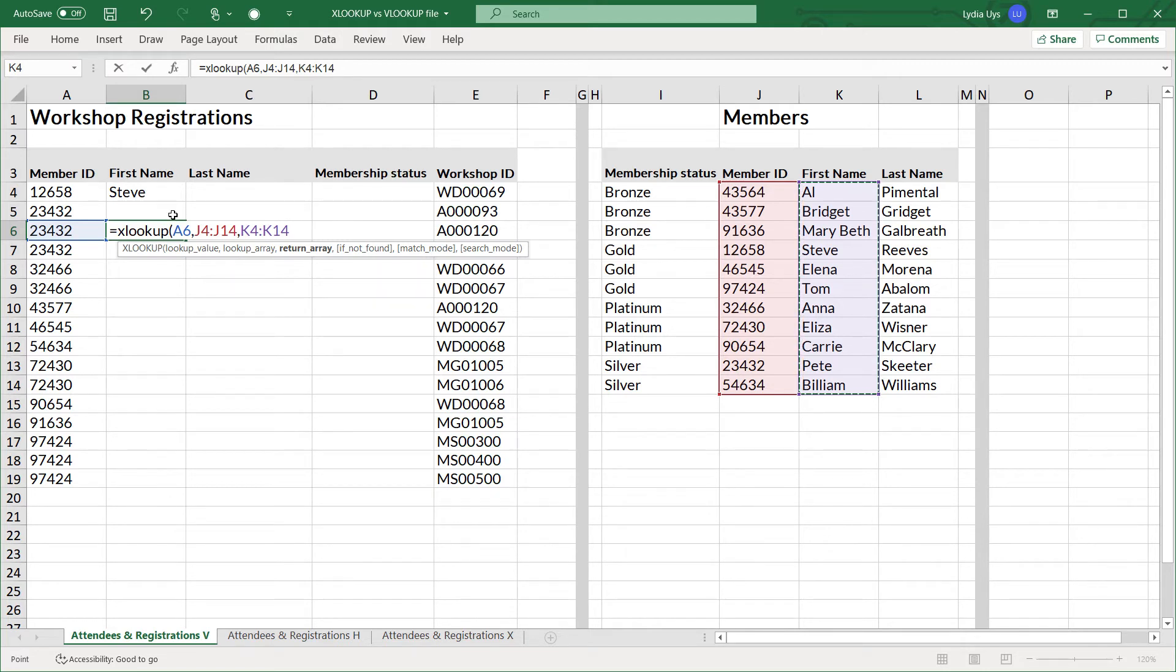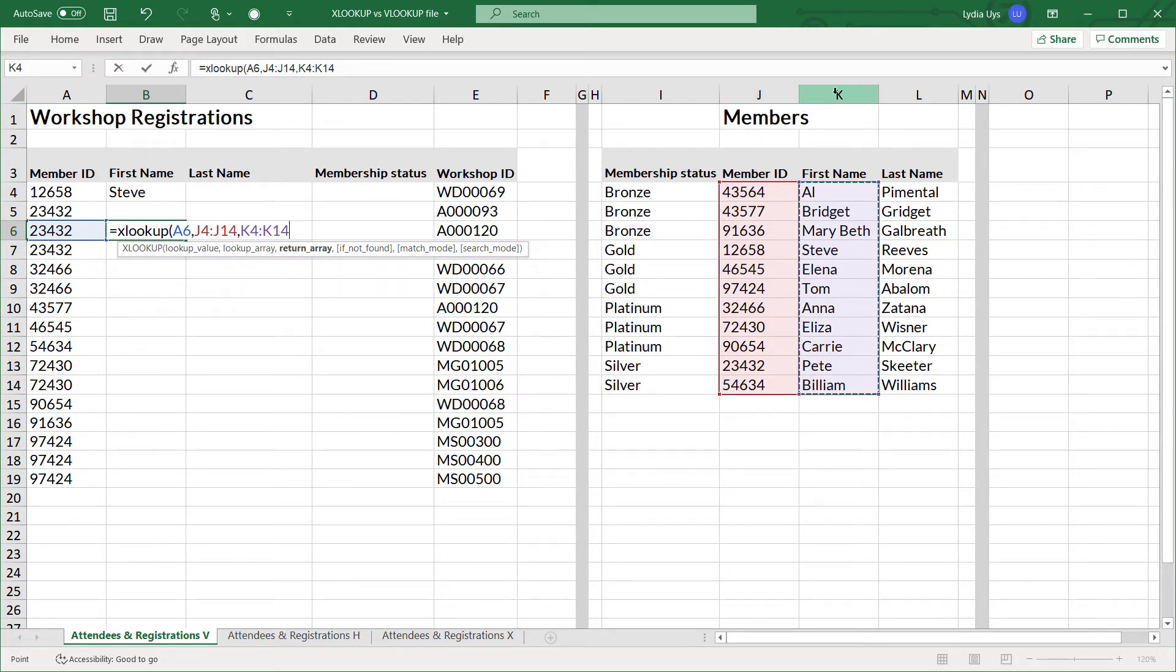The other benefit is that in VLOOKUP, you have to hard code the column that you'll be returning like we did when we typed in the number two. But if you add a column in between J and K, then you'll have to manually go back and fix the formula.